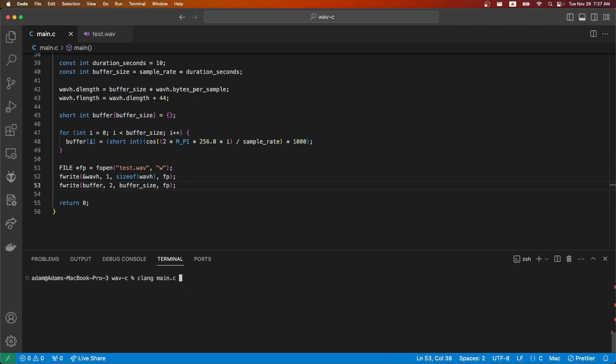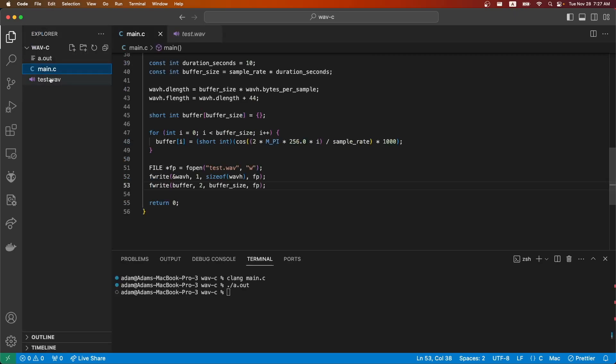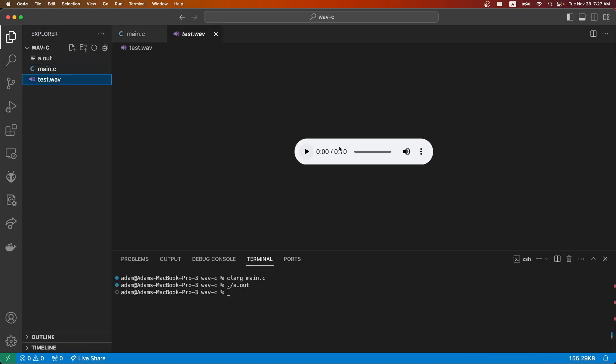Lastly, now we should be able to compile this and that outputs a file a.out by default. When we run this, we'll see a test wave file created. You can see that here. If I hit play, it'll play a single note.